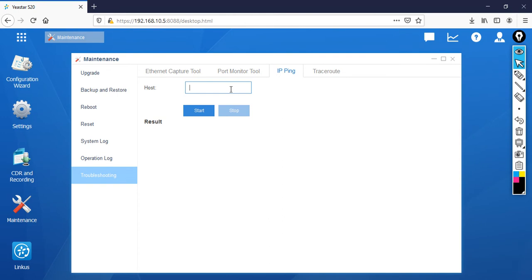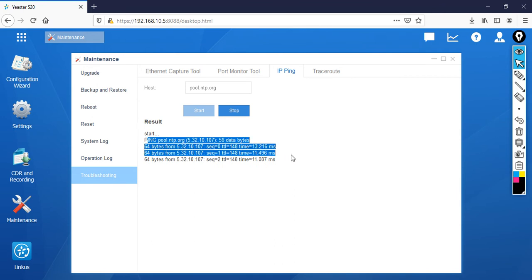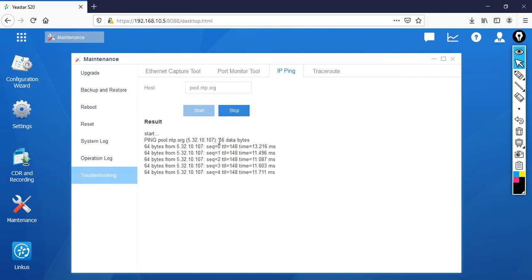Then after that specify here the host name. Let's say that I want to test pool.ntp.org. Then after that click start. If you have internet access you can see the perfect reachability. Now I have internet access so I don't need to worry about it.